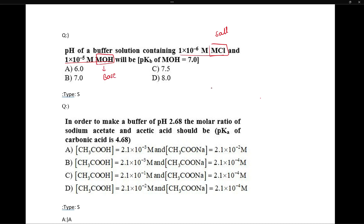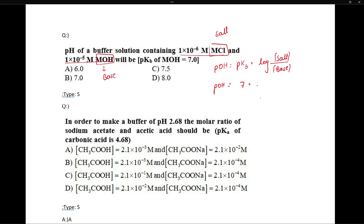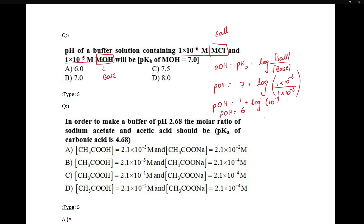For this we need the expression for a basic buffer: pOH = pKb + log(concentration of salt / concentration of base). So pOH = 7 + log(1×10⁻⁶ / 1×10⁻⁵). This gives pOH = 6. Since the question asks for pH, we use pH + pOH = 14, so pH = 8. The correct answer is D.